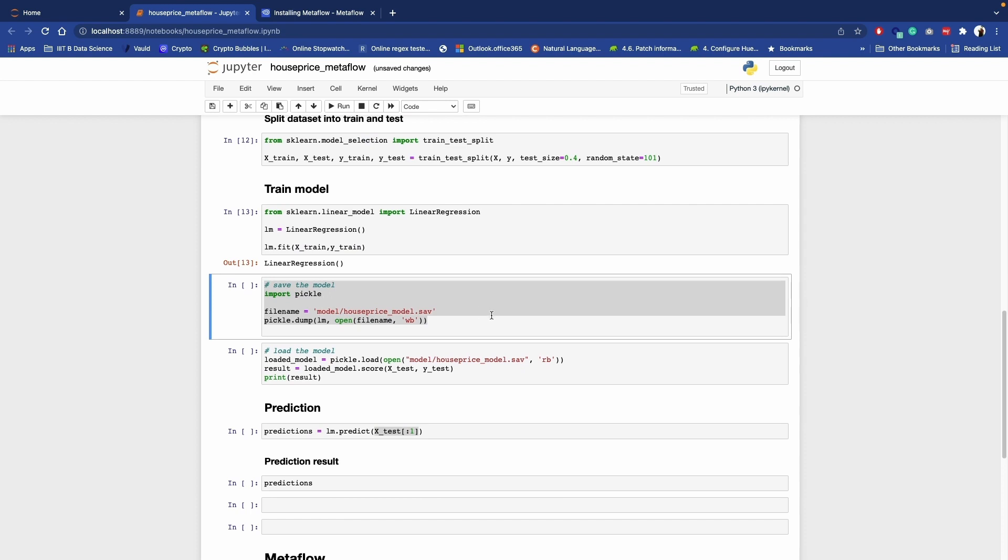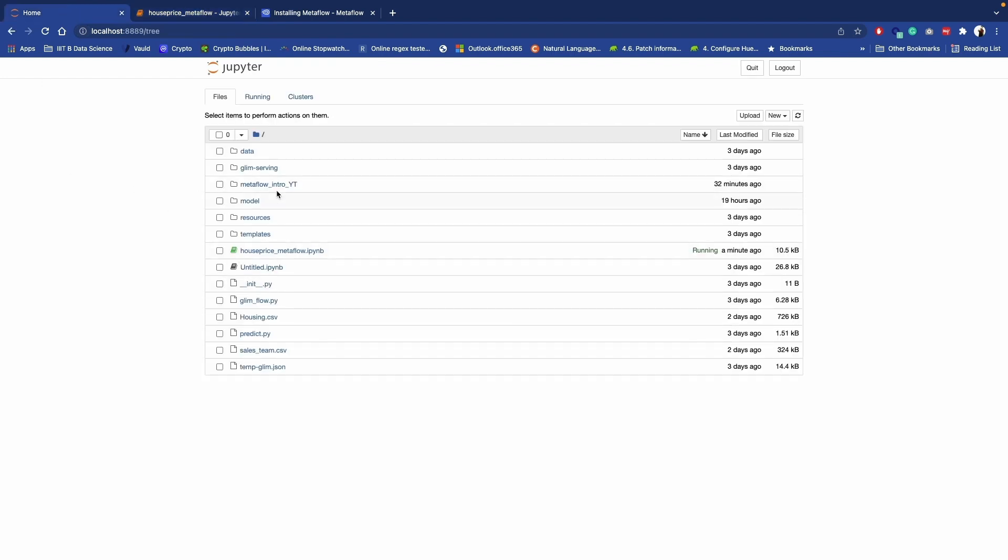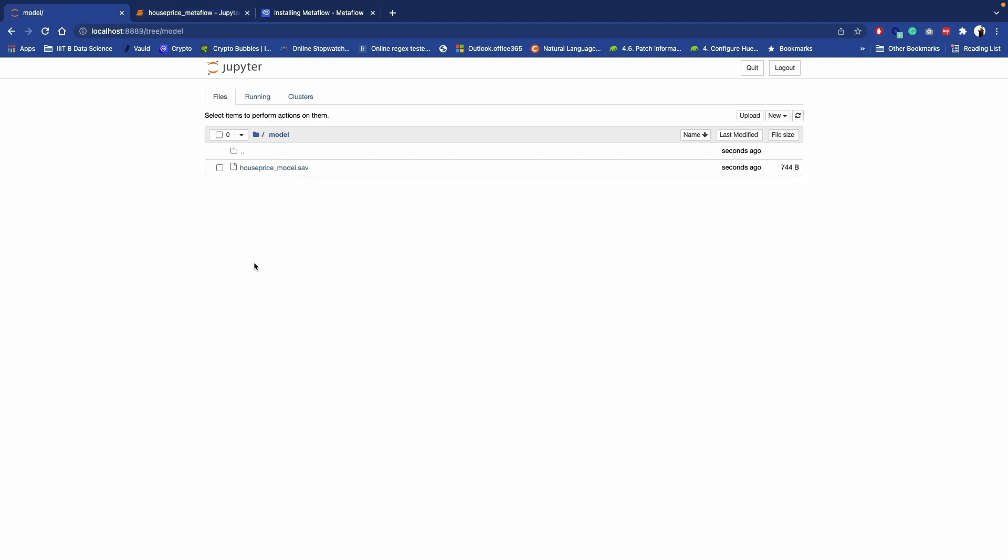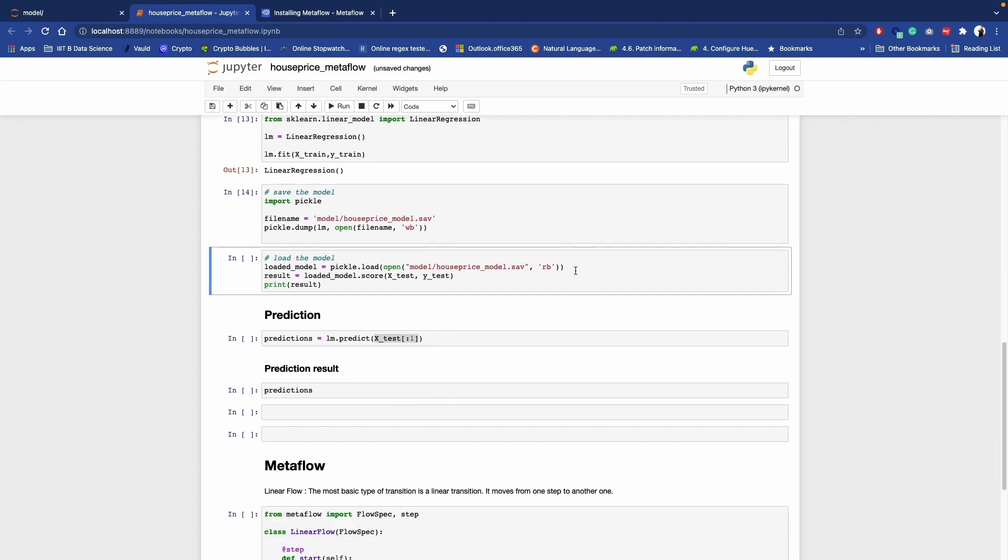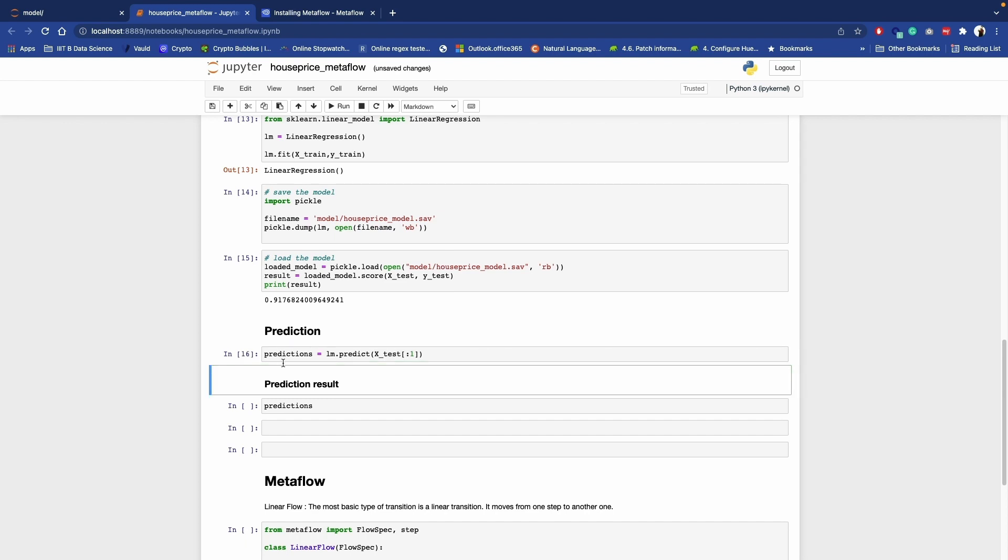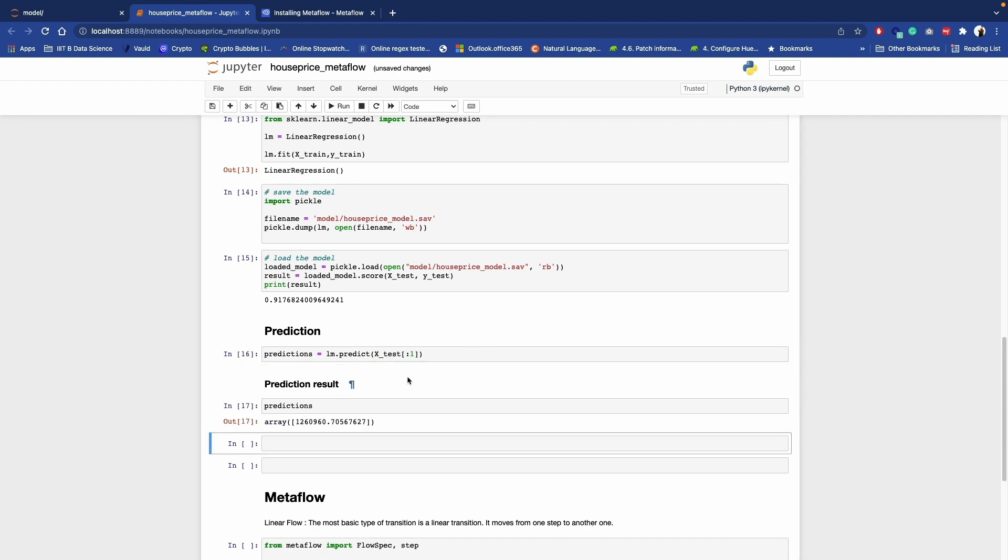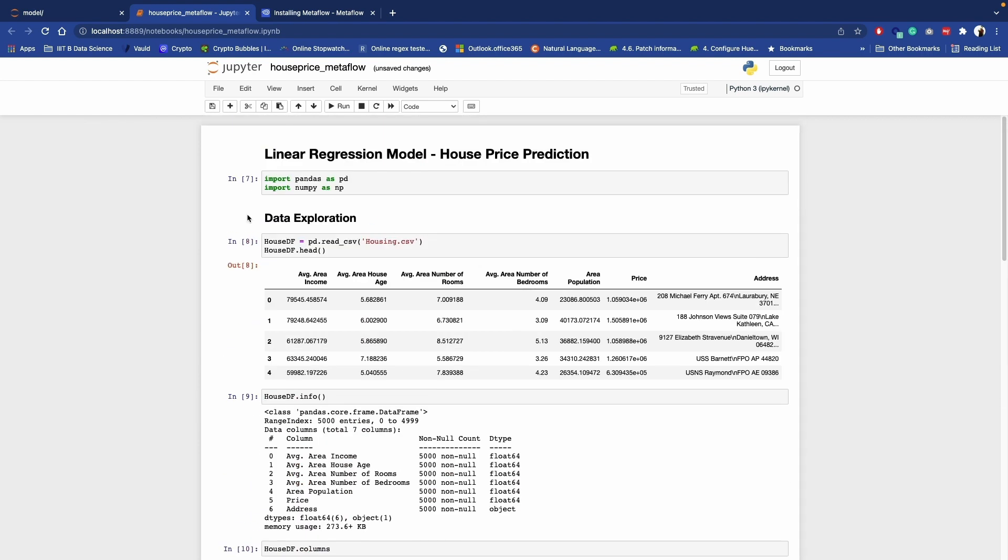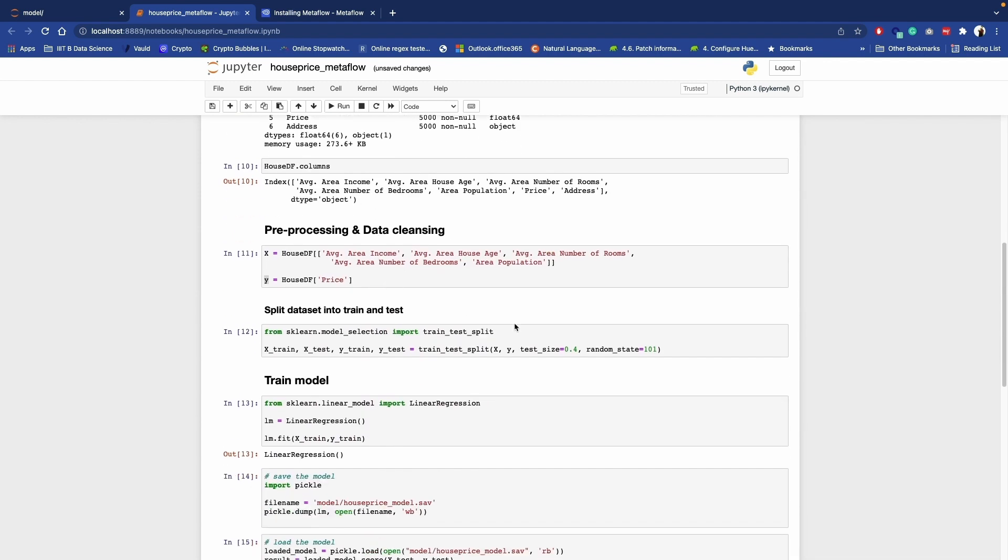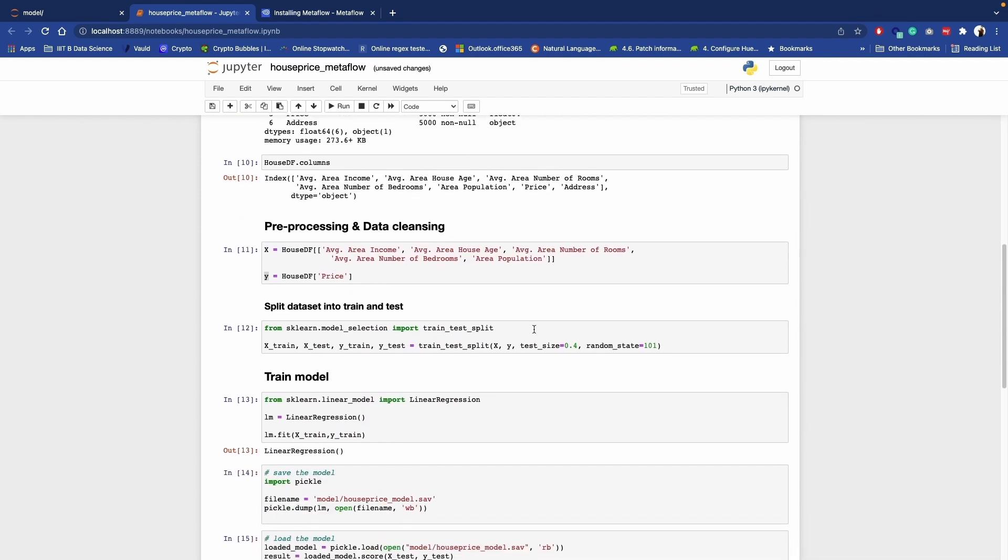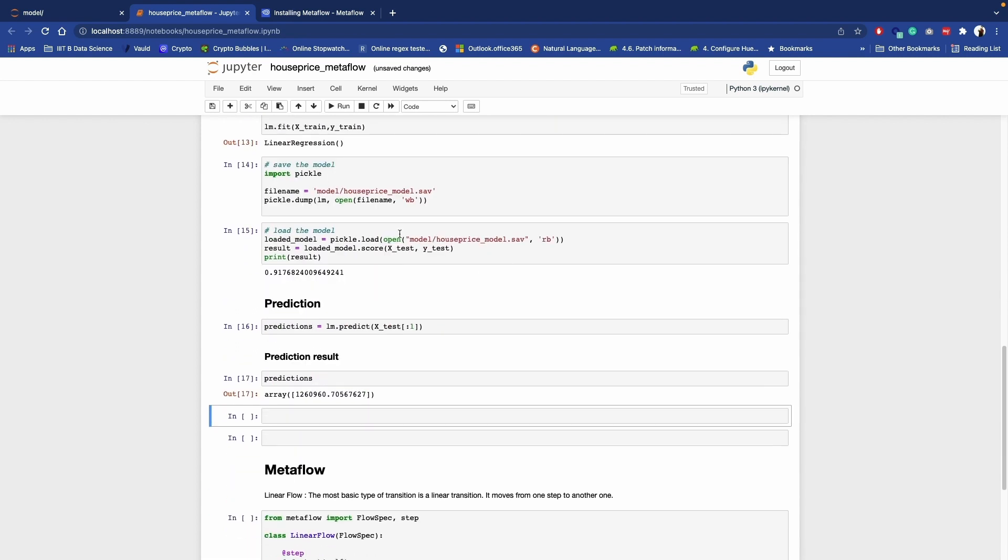Now we are using scikit-learn linear model to train our model. So now we have X train, Y train. Let's start training. Training has been completed. And let's save this model inside model.house_price. It's saved already. Let's confirm. Yeah, so our model is here.